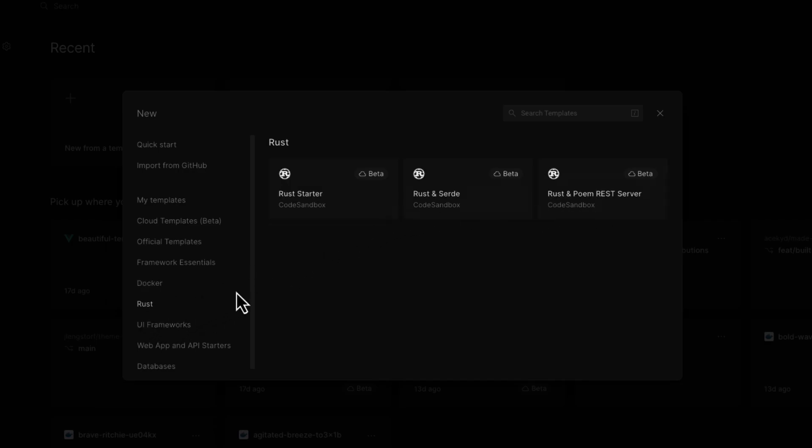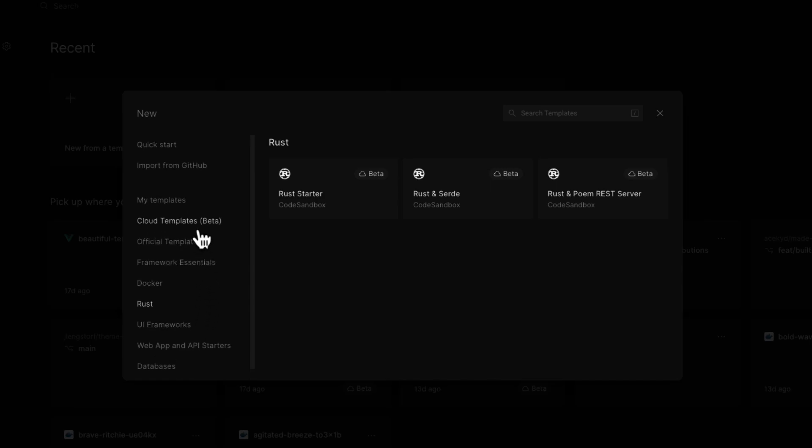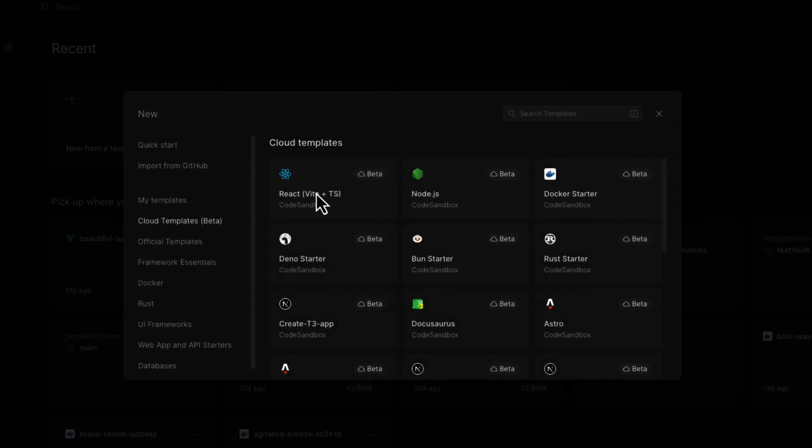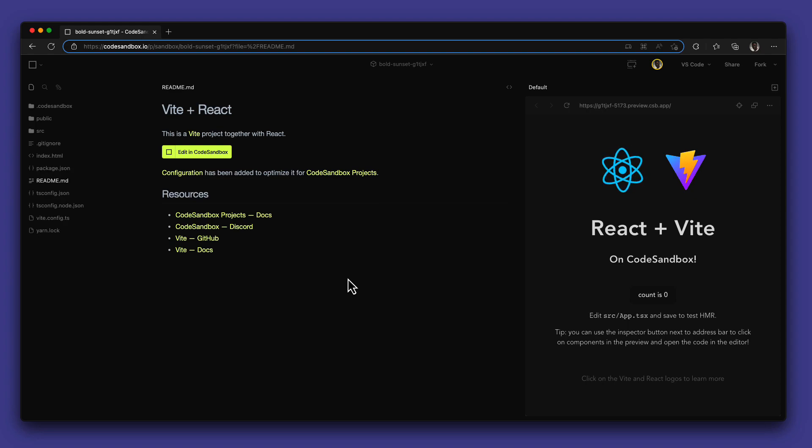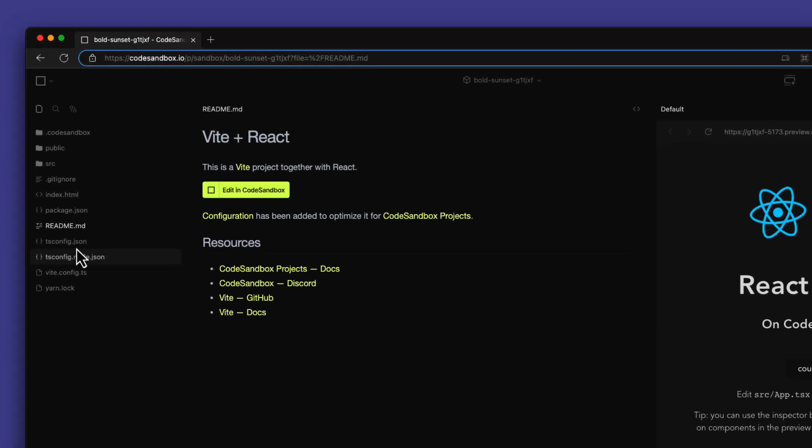For this video, I'm going to be showing the editor experience using the React and Vite templates. The CodeSandbox editor experience is designed to feel as familiar as possible with your local environment. On the left, you have the explorer that shows all the files you currently have in your project.